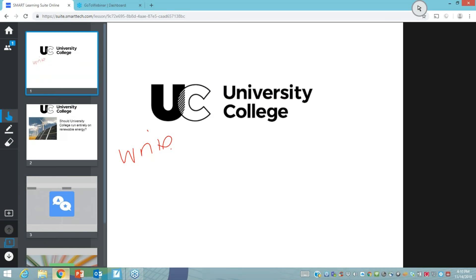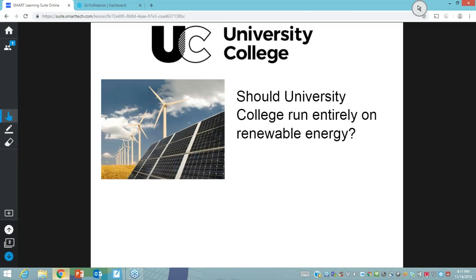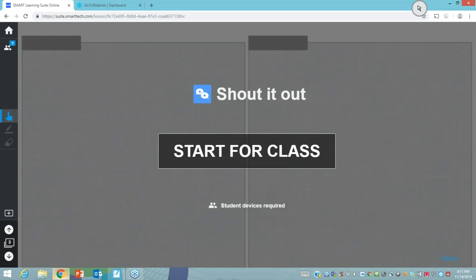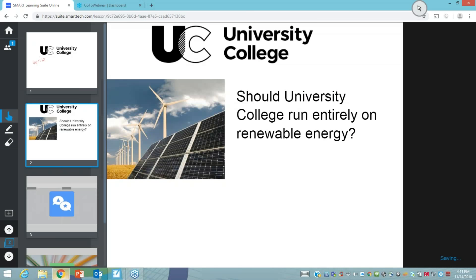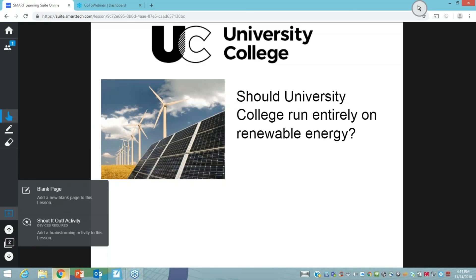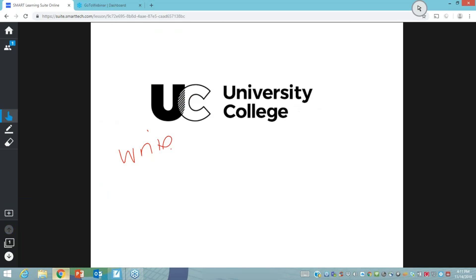Everything I've created in smart notebook appears in SLSO — it's very familiar. I can have my slides visible or hide them by clicking the arrows on either side. I can do small editing on the fly — if I want to add a blank page I click the plus button, or I can create a shout-out activity. For now I'm just going to show you this particular lesson.